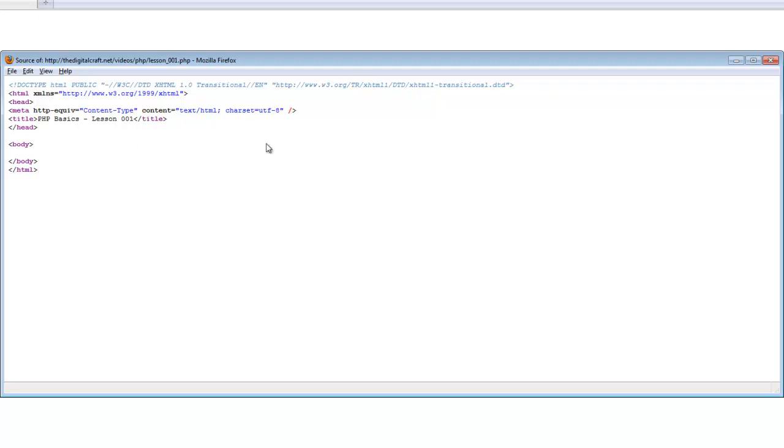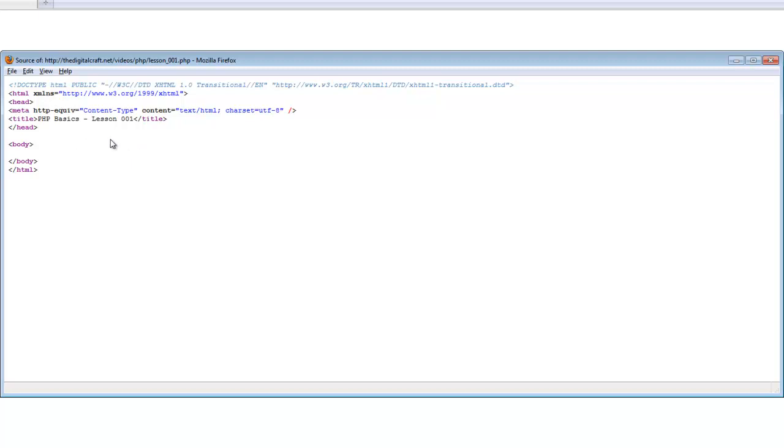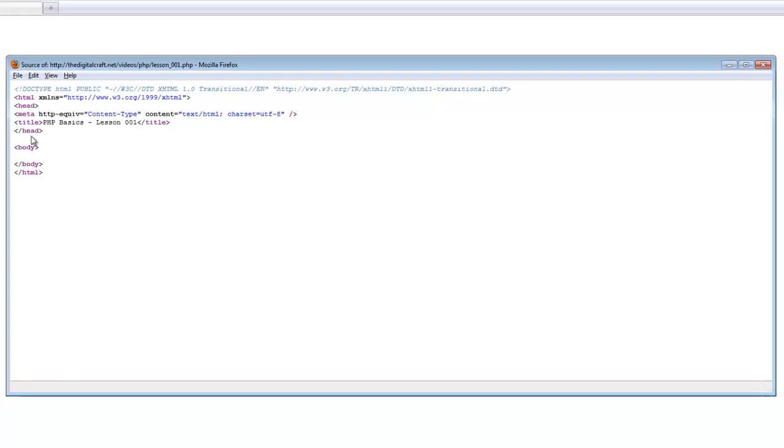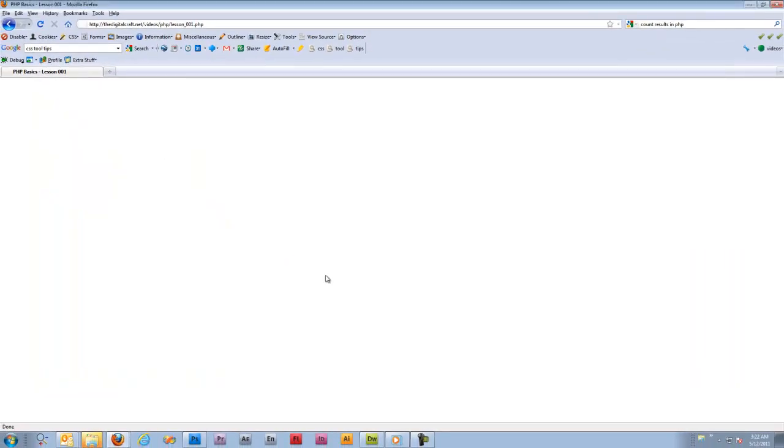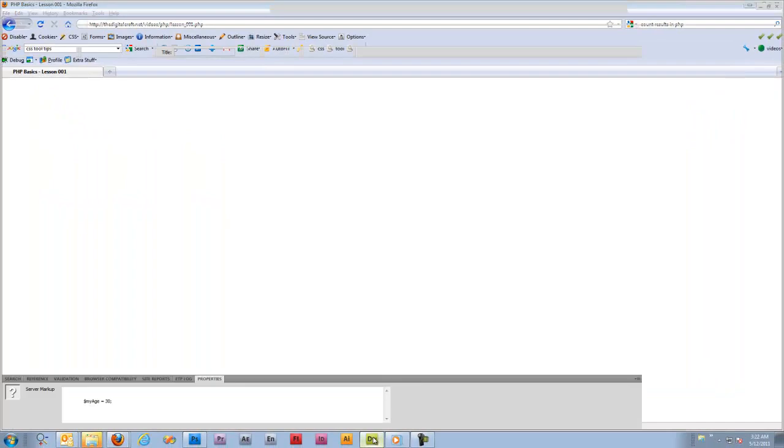One really great thing about PHP is that it does not show up in the source here. It makes it kind of nice. It's a nice way to keep your applications and your code kind of secret to yourself. There are ways to hack into that, but anyway it's a good thing to know. Let's go back to Dreamweaver.